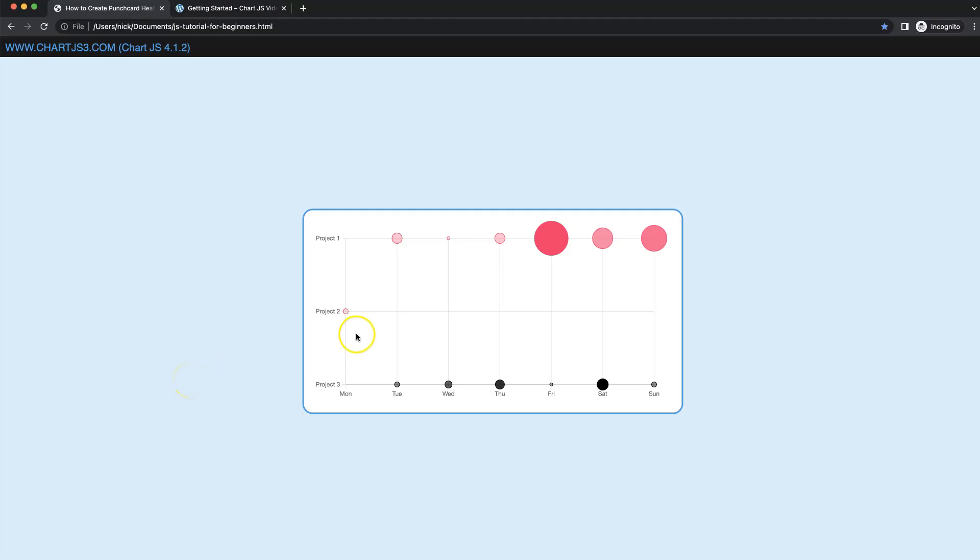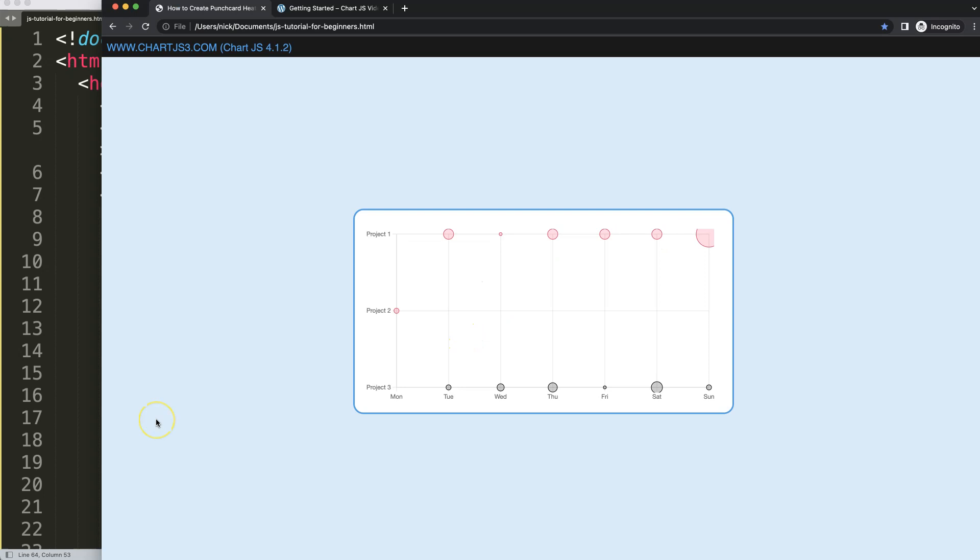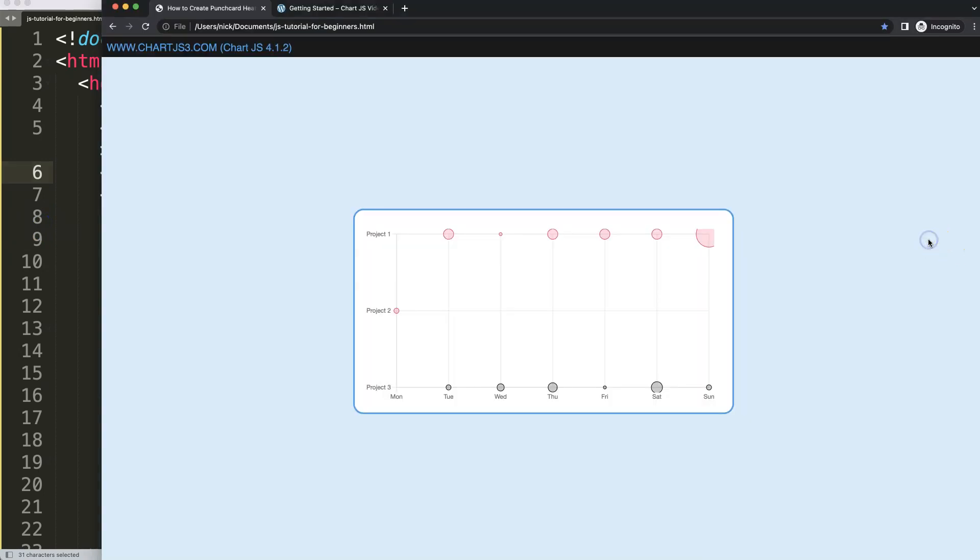Let's start to look at how we can create our punch card chart with a heat map built in. This heat map is based on the radius and there will be more variations of this, so don't worry. But let's focus on this first. So let's look at how we can create a punch card heat map structure or chart in Chart.js 4.